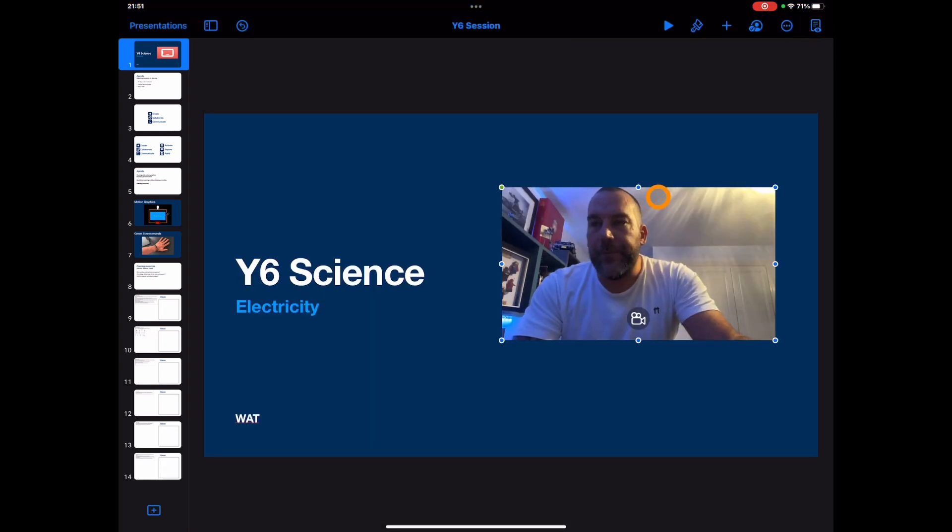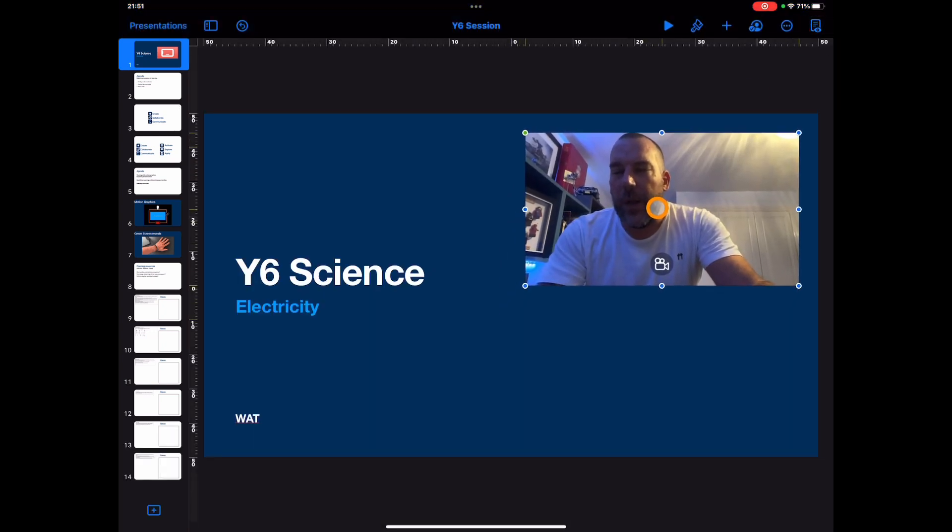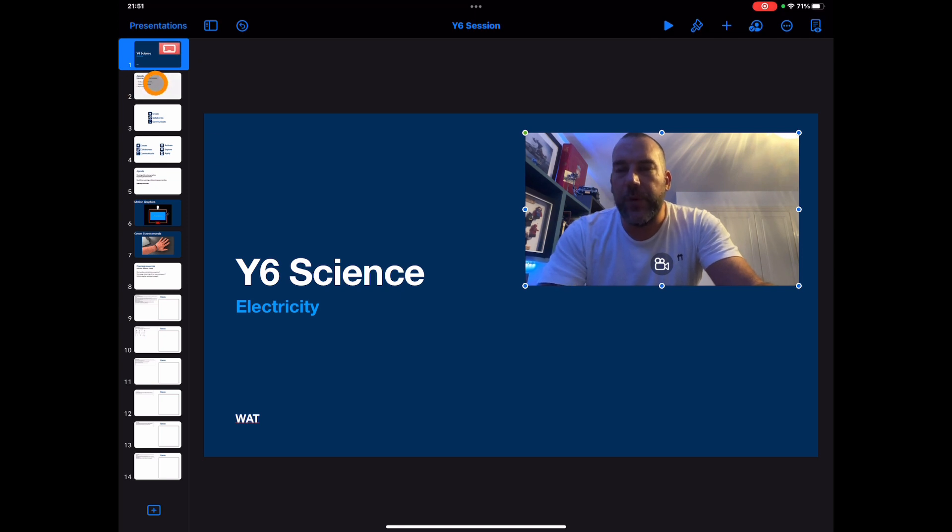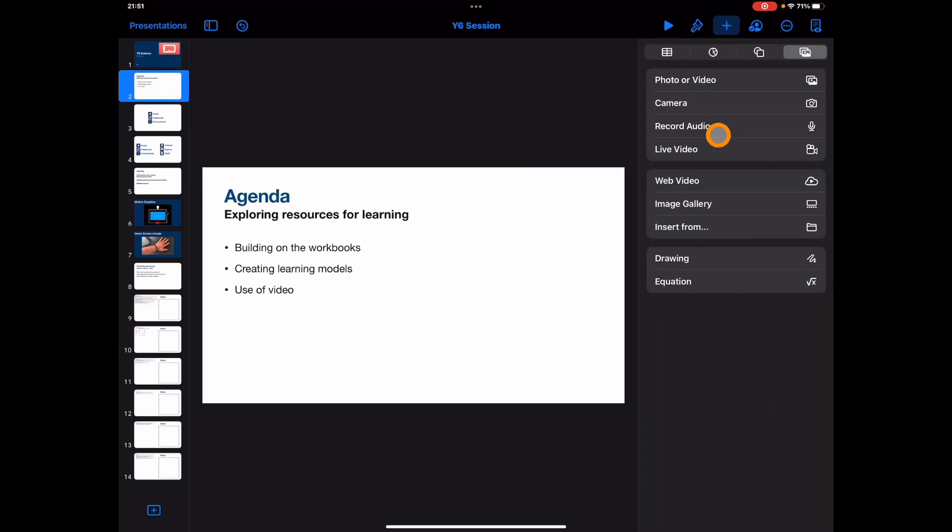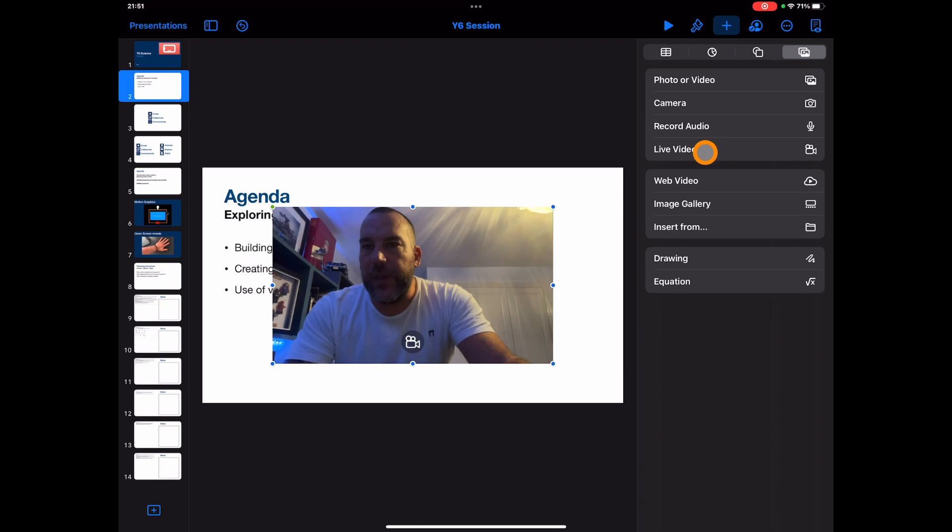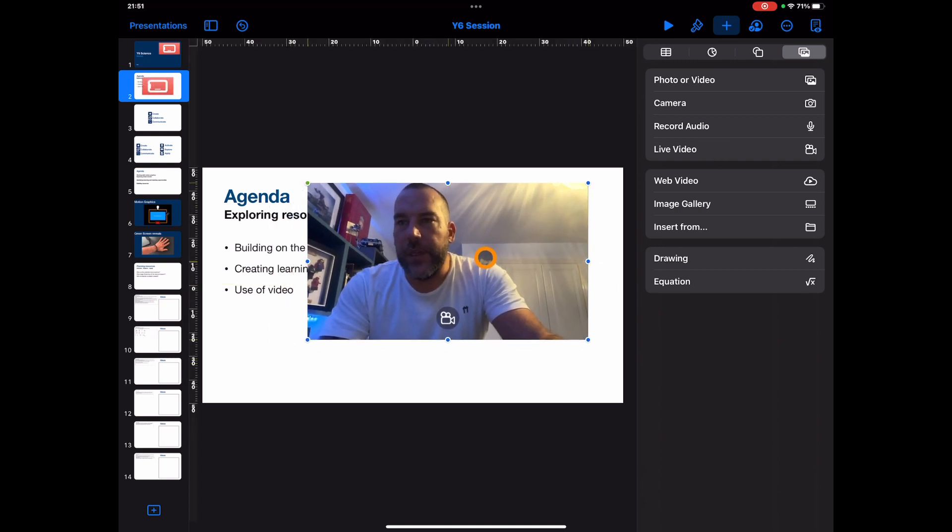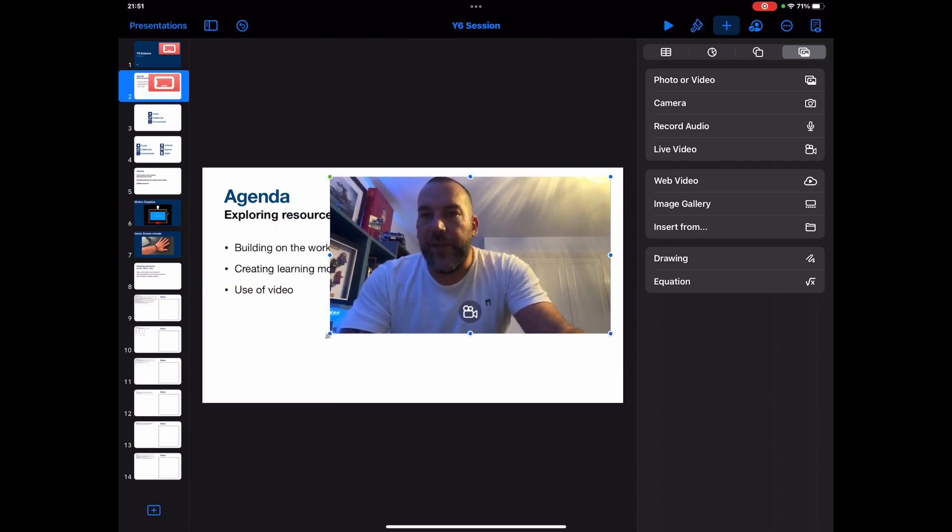Another thing to highlight here, if I jump on to this second slide, again I can add in that live video. It's instantly just going to bring up that front-facing camera.